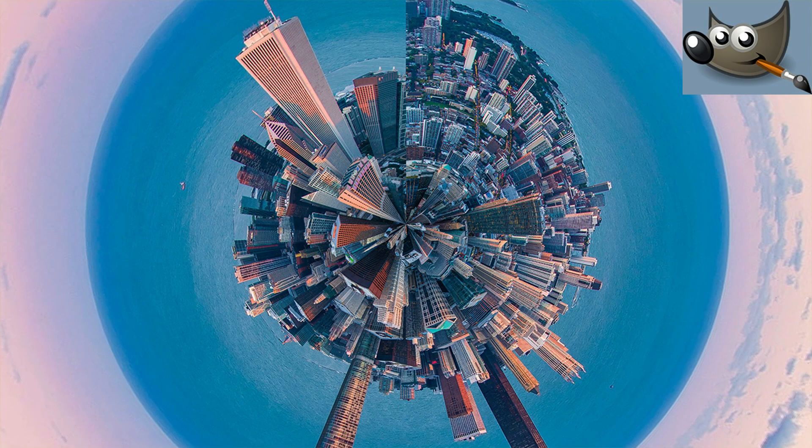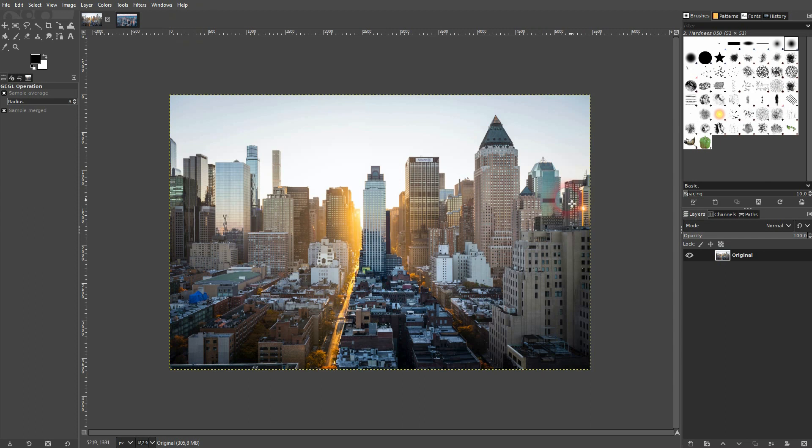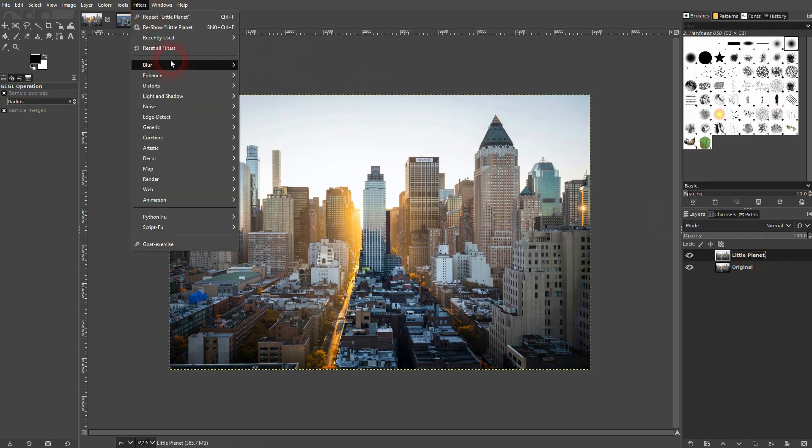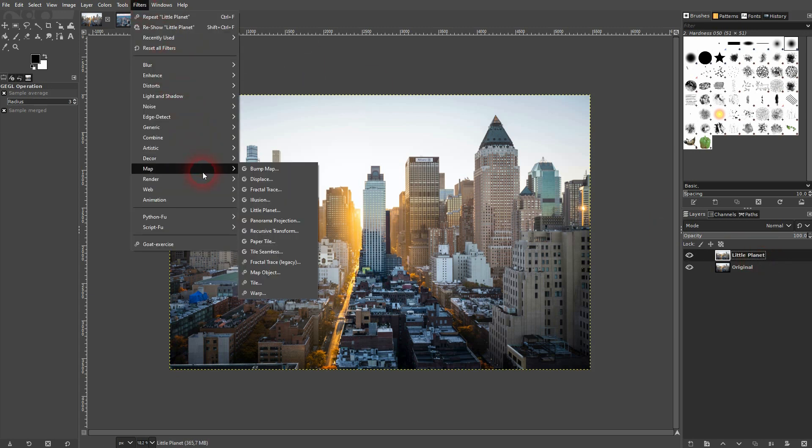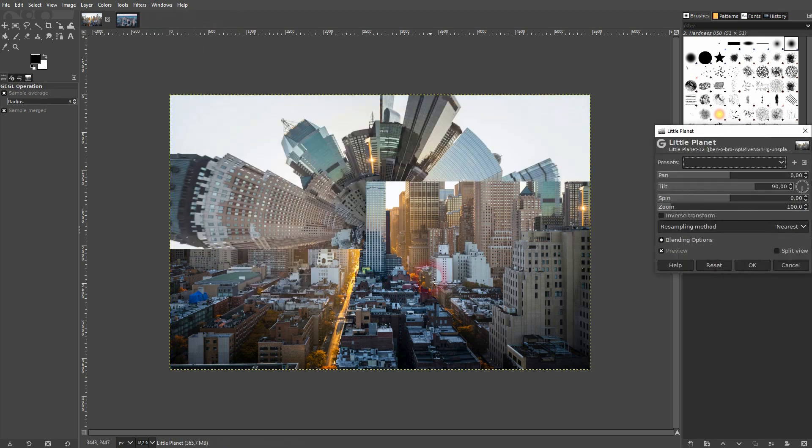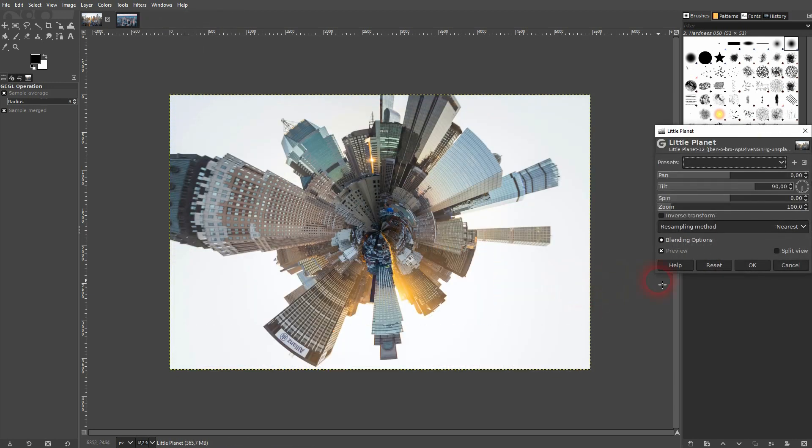We're back to learning GIMP, and this time I'm going to show you how to create a little planet. It's easy to do in GIMP, but the results vary depending on the photo you use. I'll use this cityscape, copy it, rename it, and go to Filters, Map, and Little Planet.